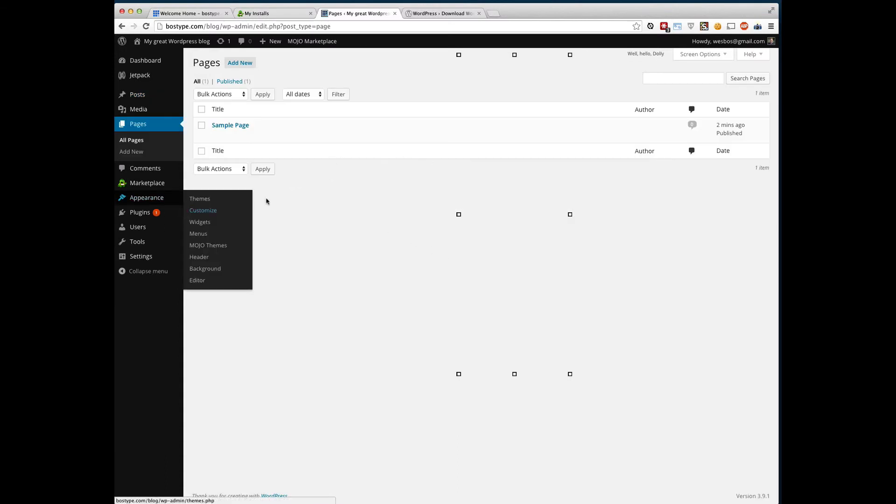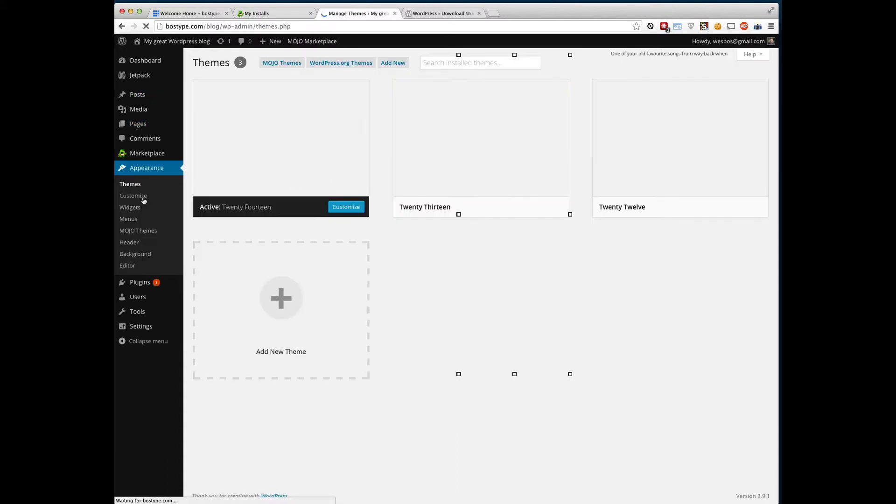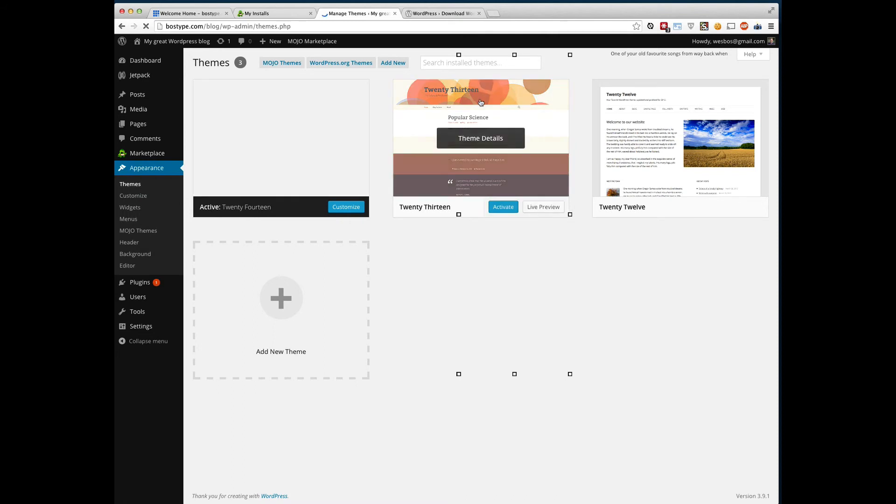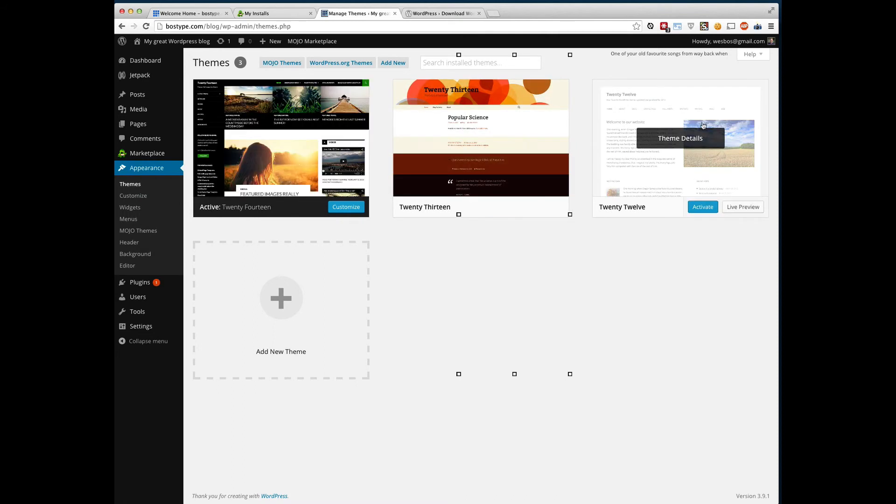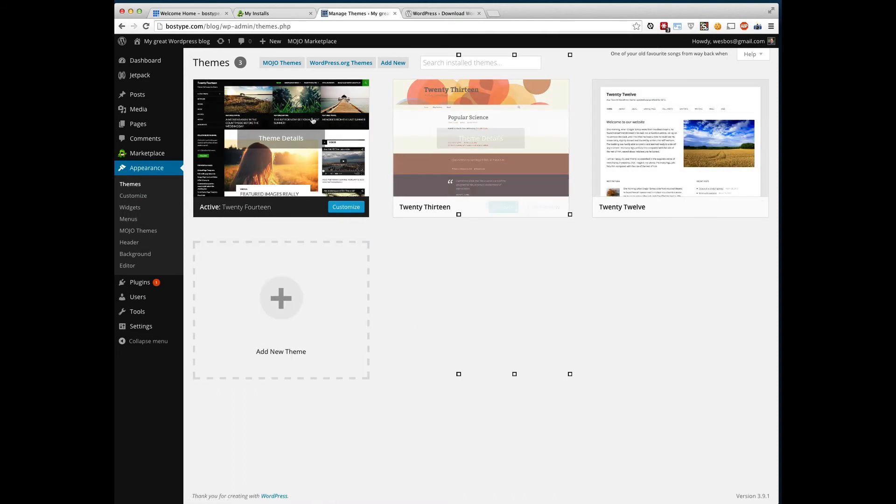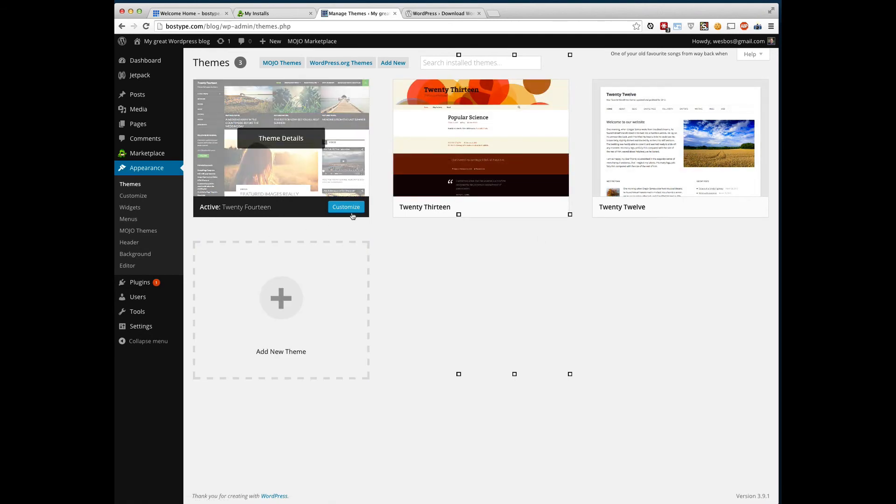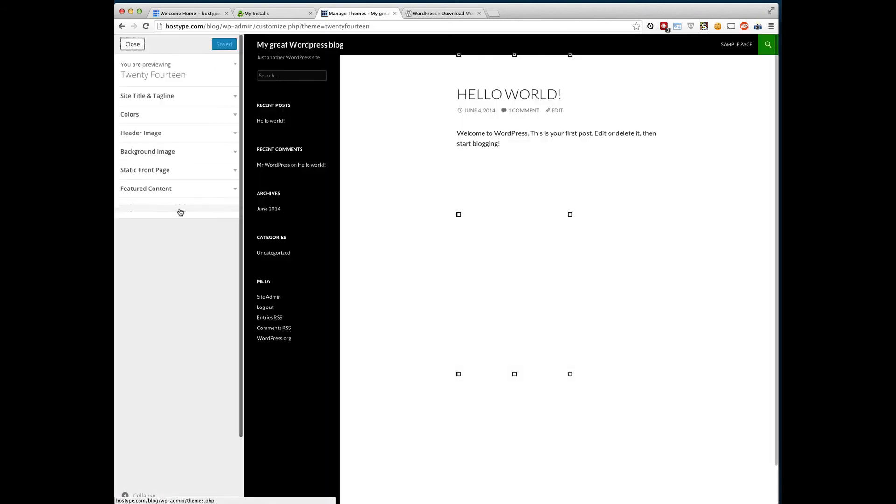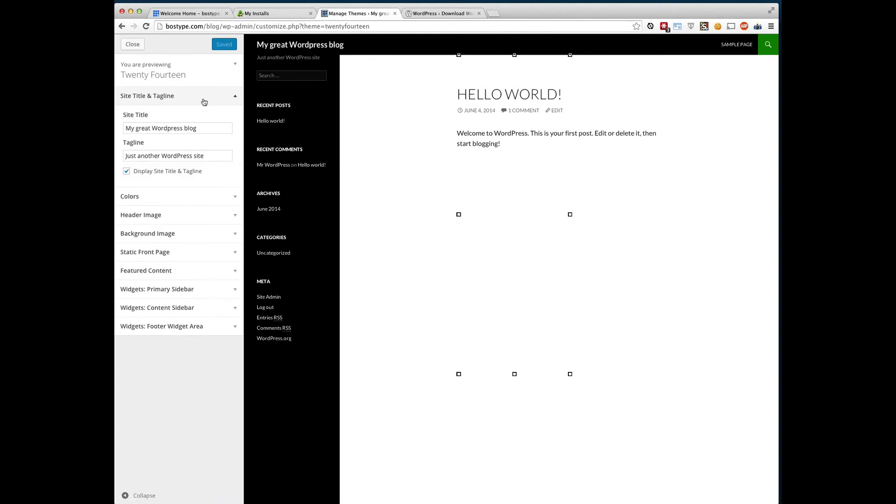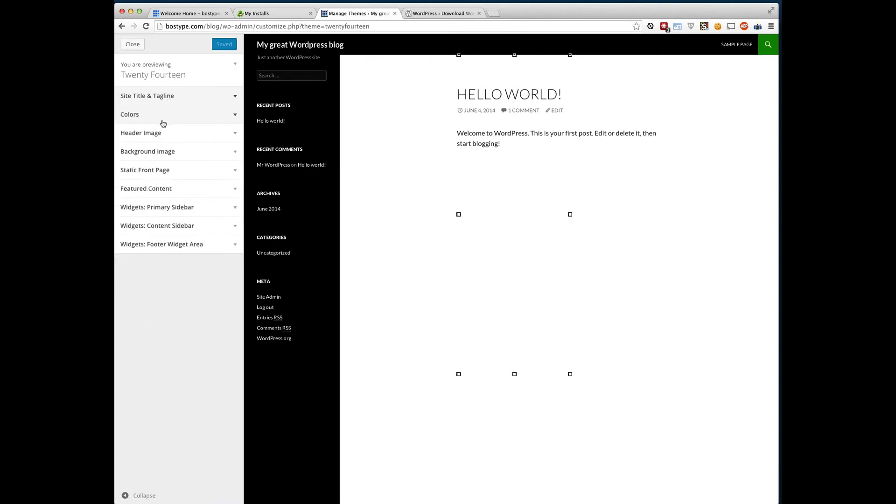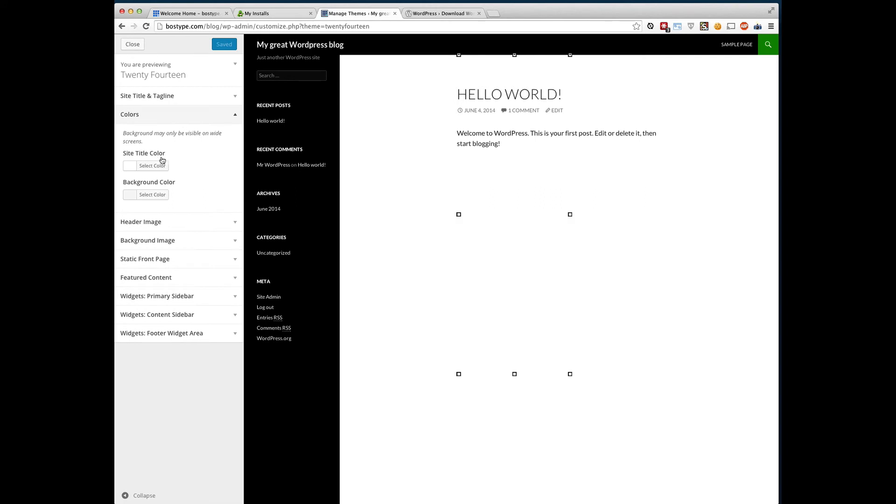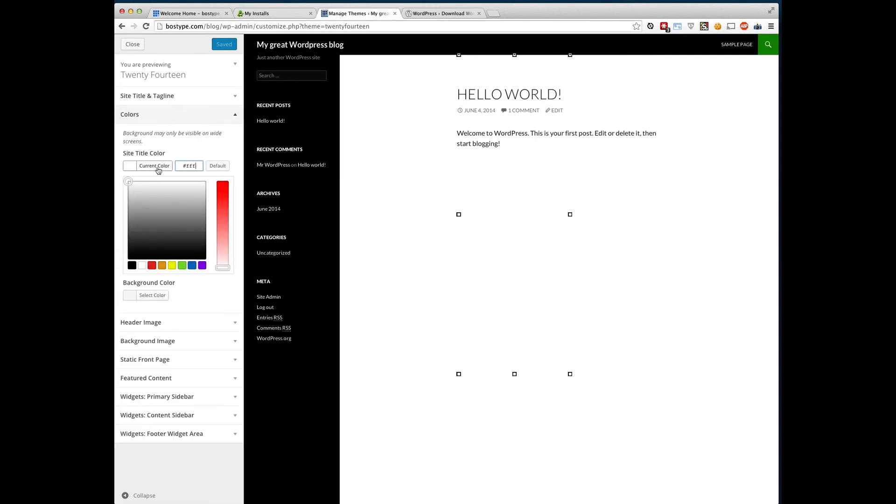What you're probably looking for is the appearance. Now the appearance is a total customization of your themes. So WordPress comes with three themes by default. You can click customize on the one that's already activated. And you've got all kinds of really great options here. You can change your site title, the tagline.